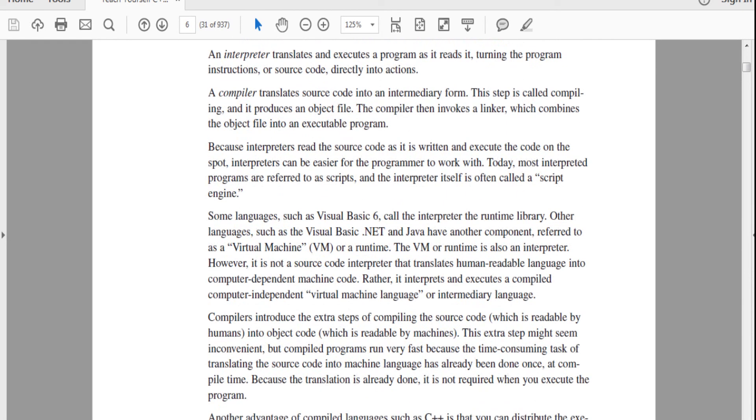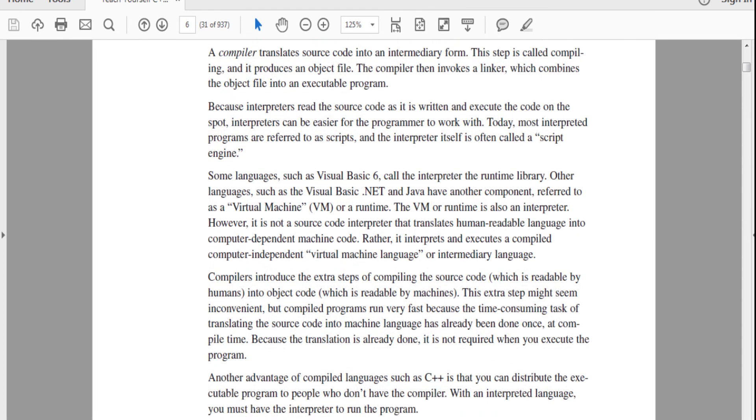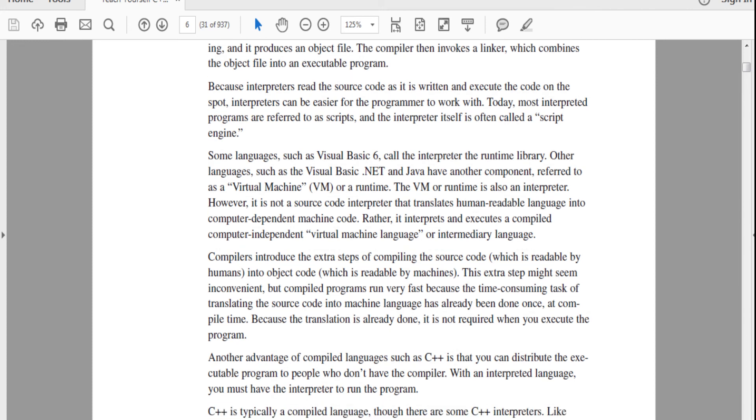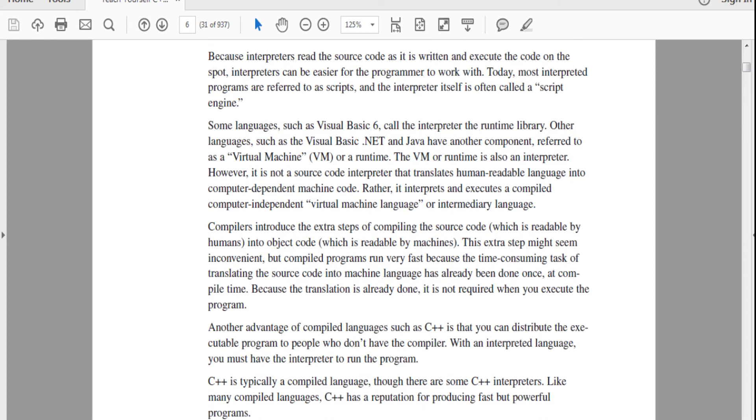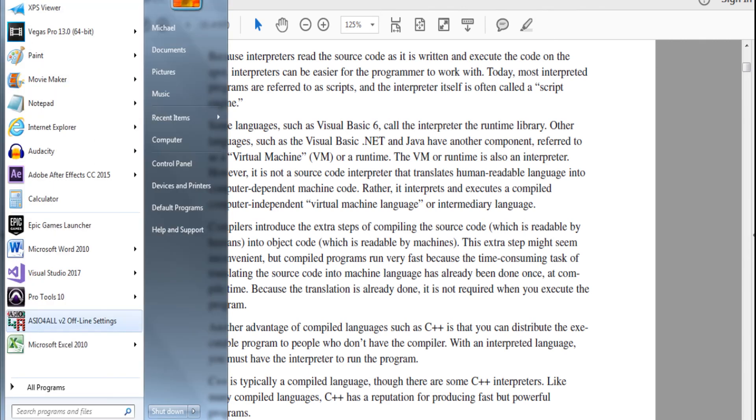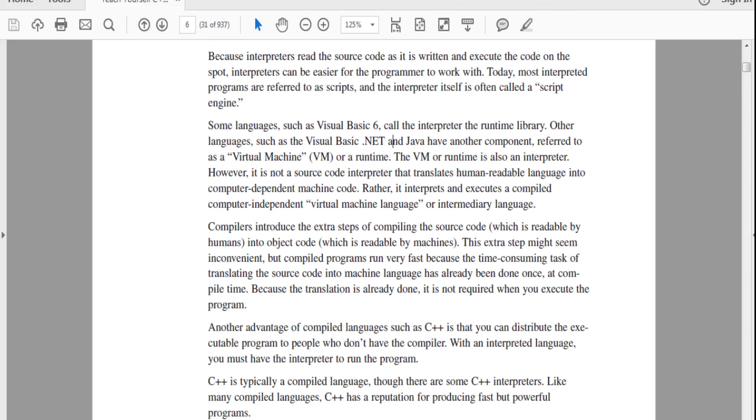An interpreter translates and executes these programs, they turn these programs and instruct its source code directly into actions. A compiler translates source code into an intermediate form. This type is compiling, and it produces an object file. The compiler invokes a linker, which combines an object file into an executable program. That's very important, actually, because that's how every single program in your thing is running an executable program in your OS.